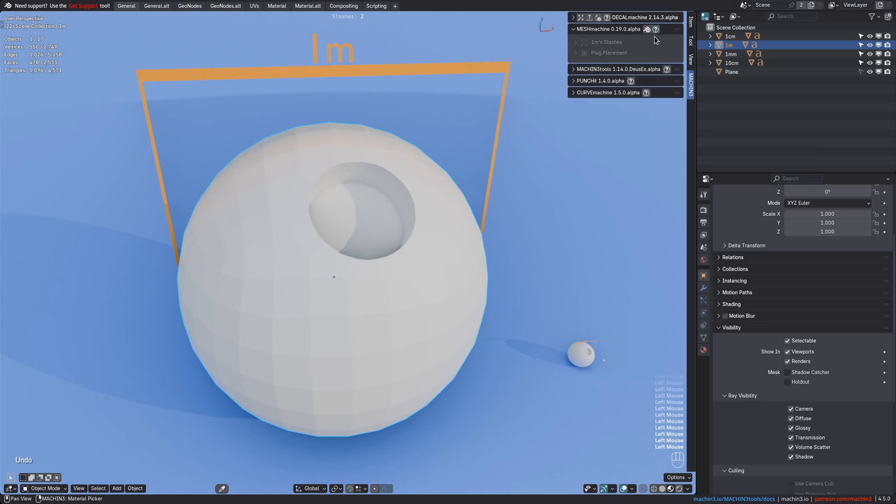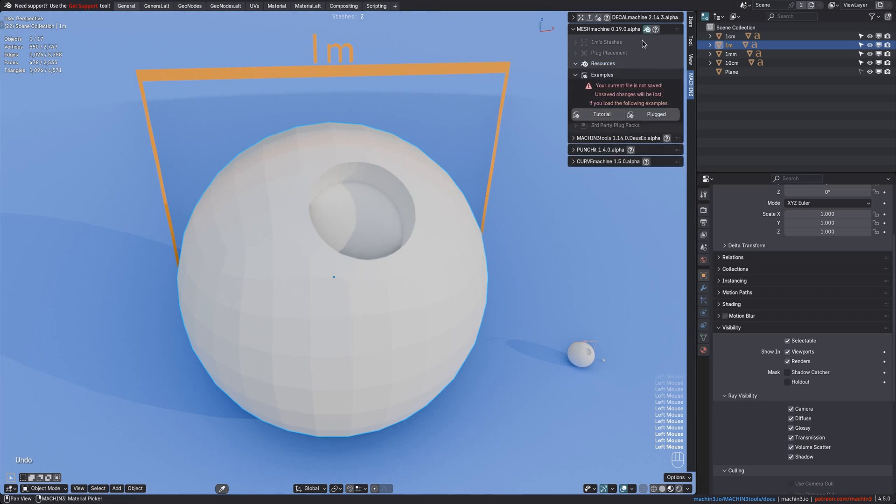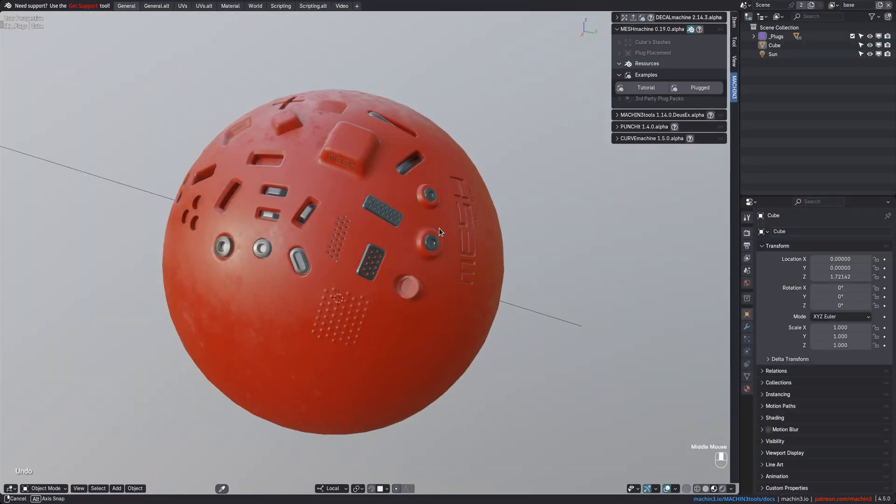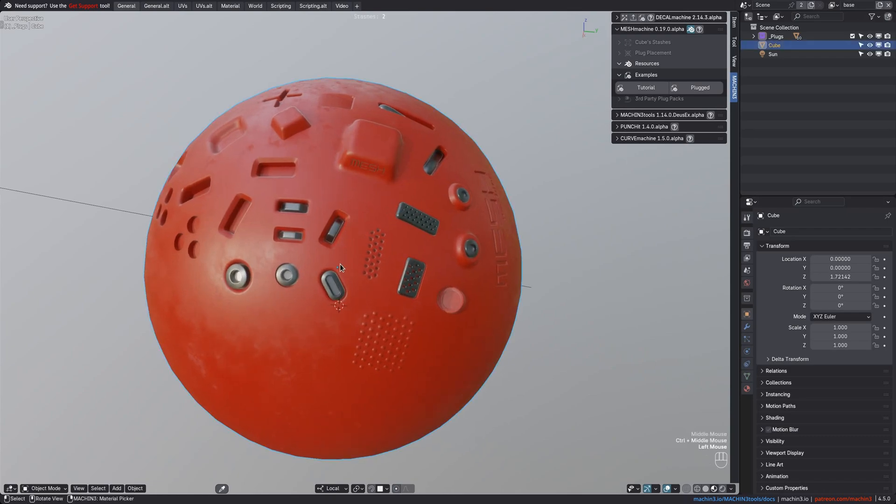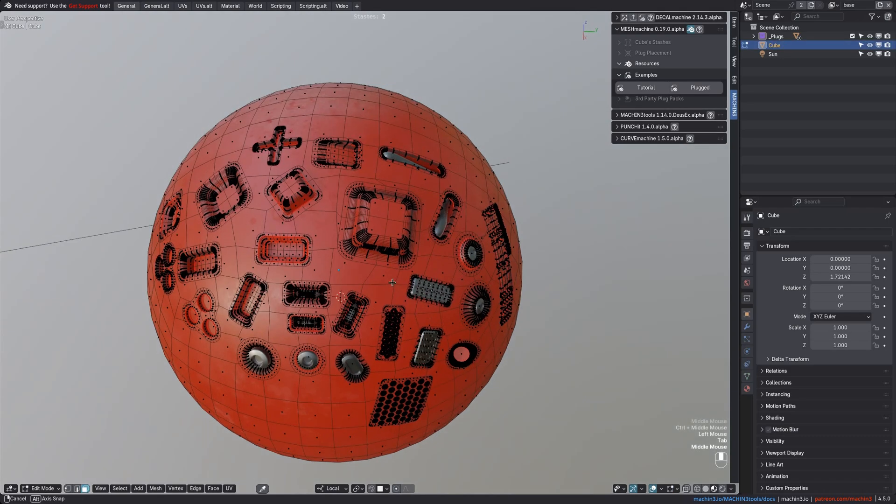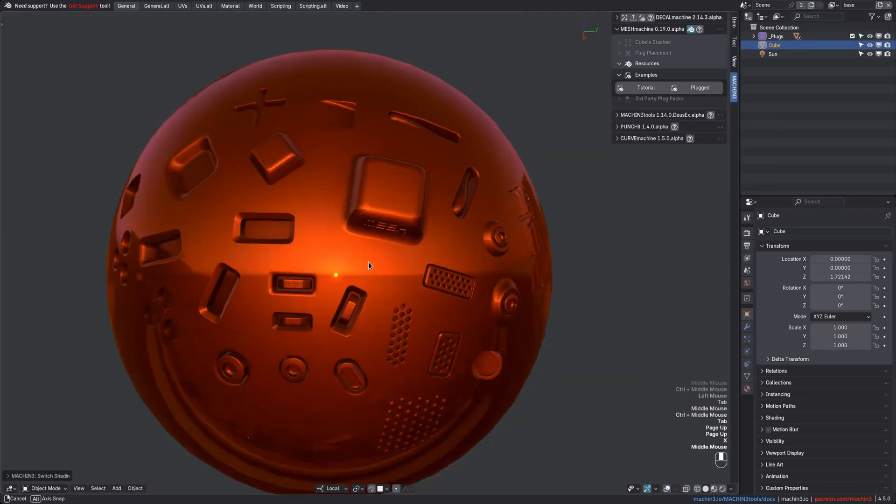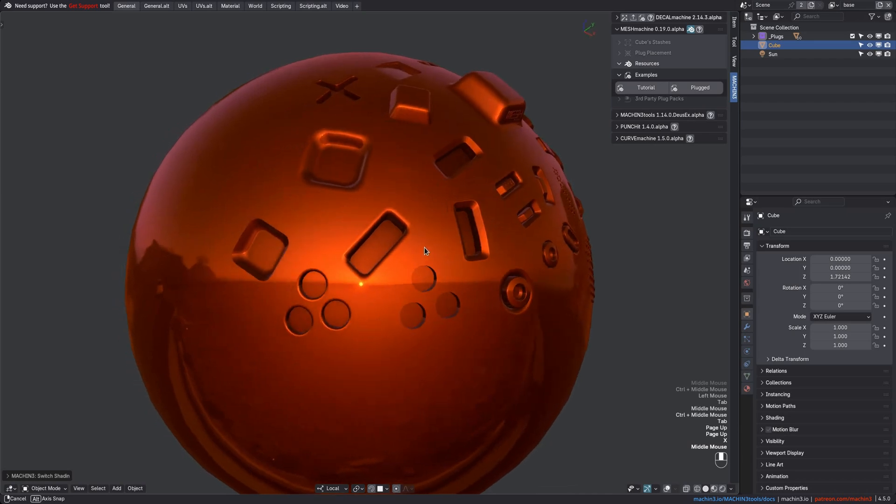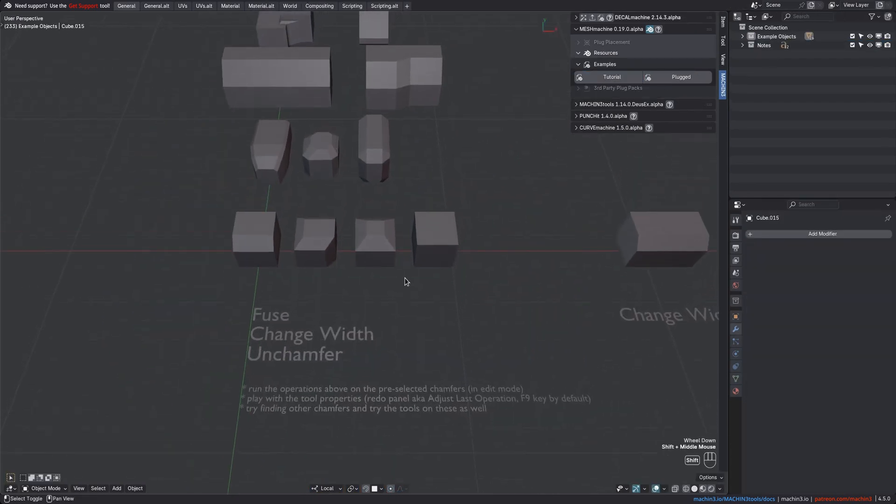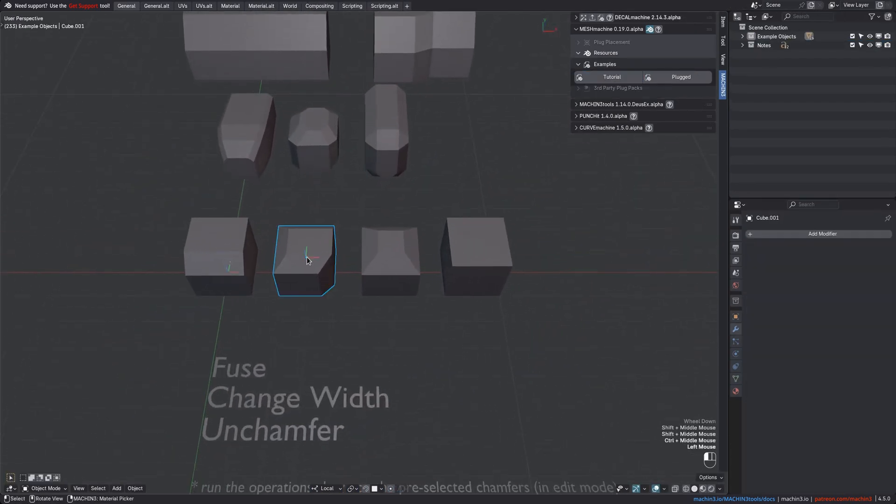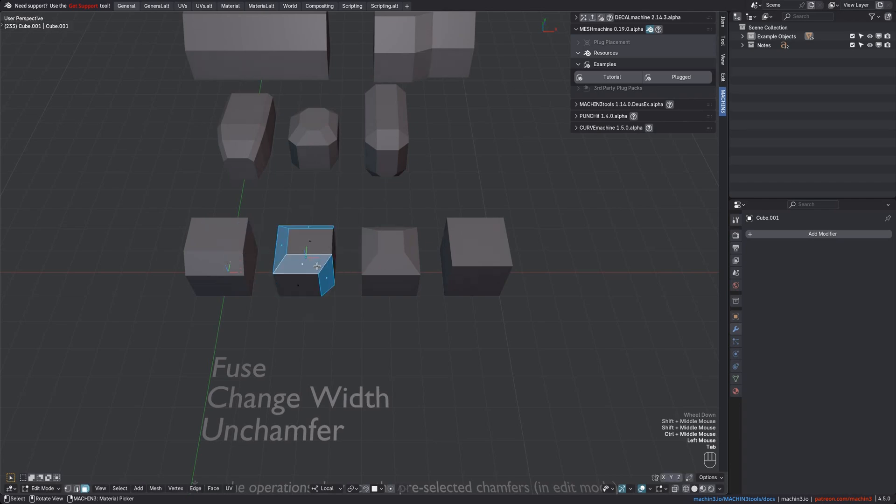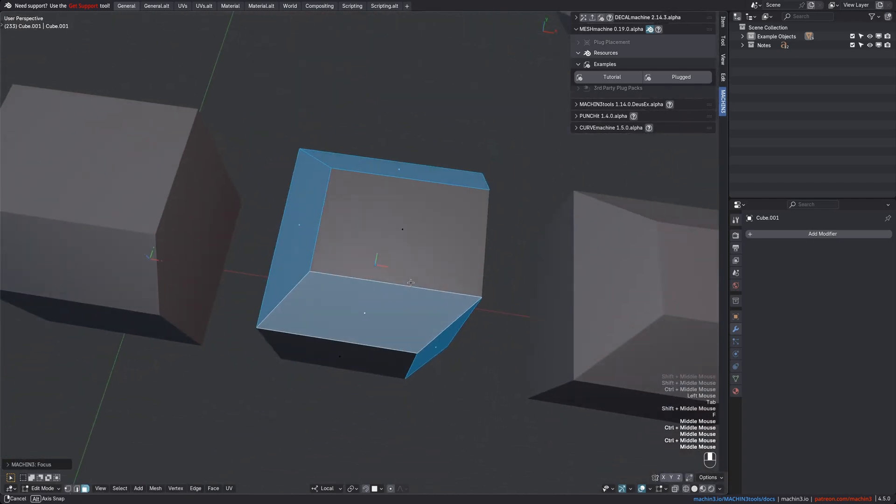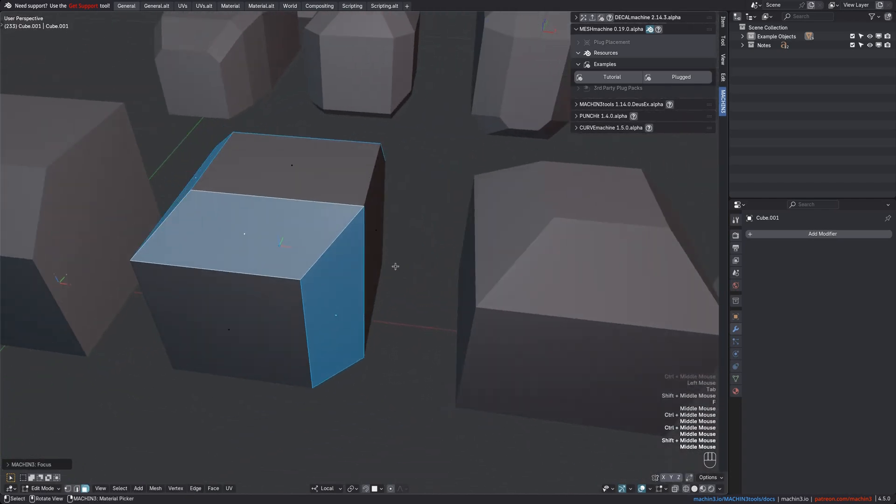And maybe you didn't know it yet, but there are two example files supplied with Mesh Machine, the plug demonstration as well as the tutorial file. In the tutorial blend, you can reproduce what I do in the various feature videos, especially for the Fillet toolset.